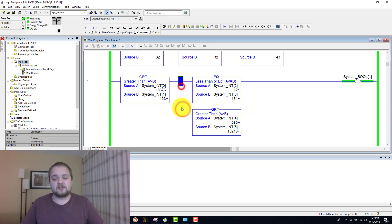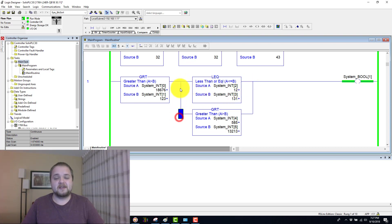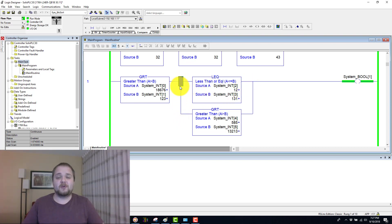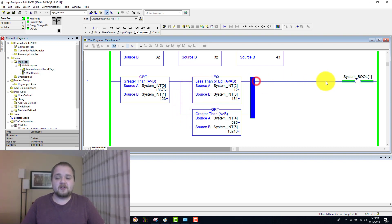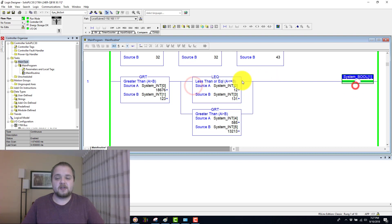Here we have a branch instruction in case you're not familiar with these. This essentially is an OR condition within the ladder logic environment. So if either one of these is true, we can continue on and this bit would be energized.